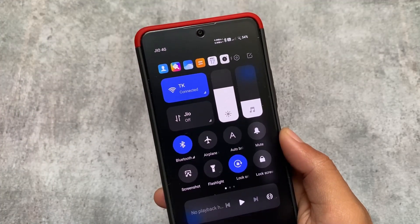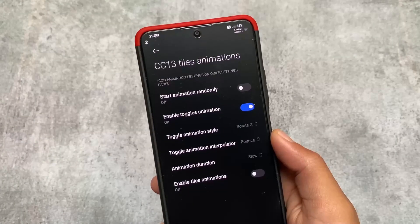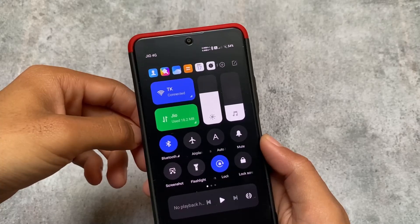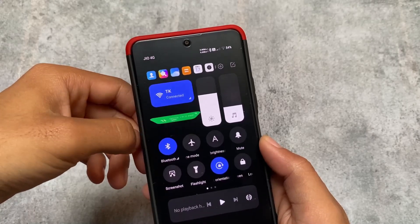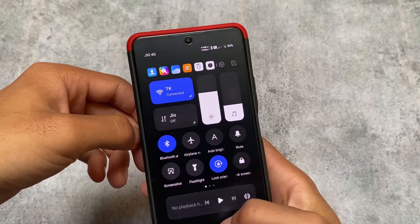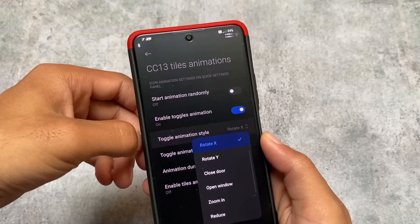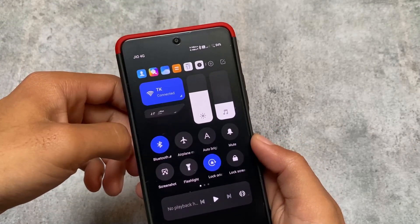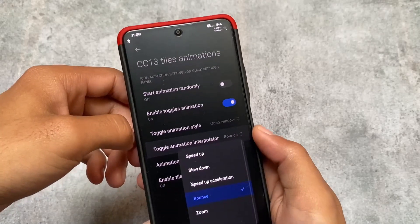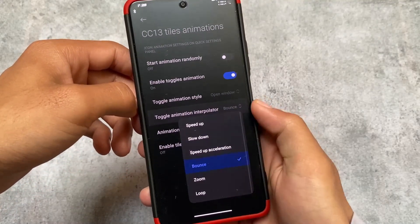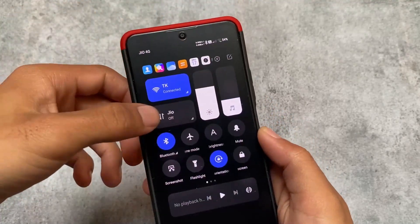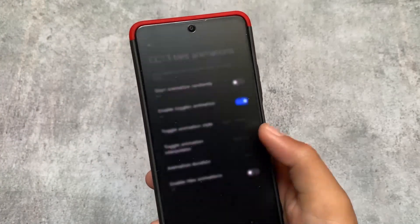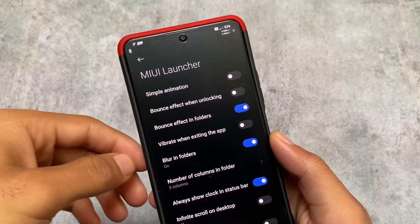You can also customize the control center tiles animation. For example, I've enabled a style option and you can see how the UI looks with it. If you don't like it, you can use an open window animation instead. You can customize the toggle animation style, toggle animation interpolator — everything is here. You can even customize the speed: if it feels too fast, you can use the slow option, or choose medium or fast.